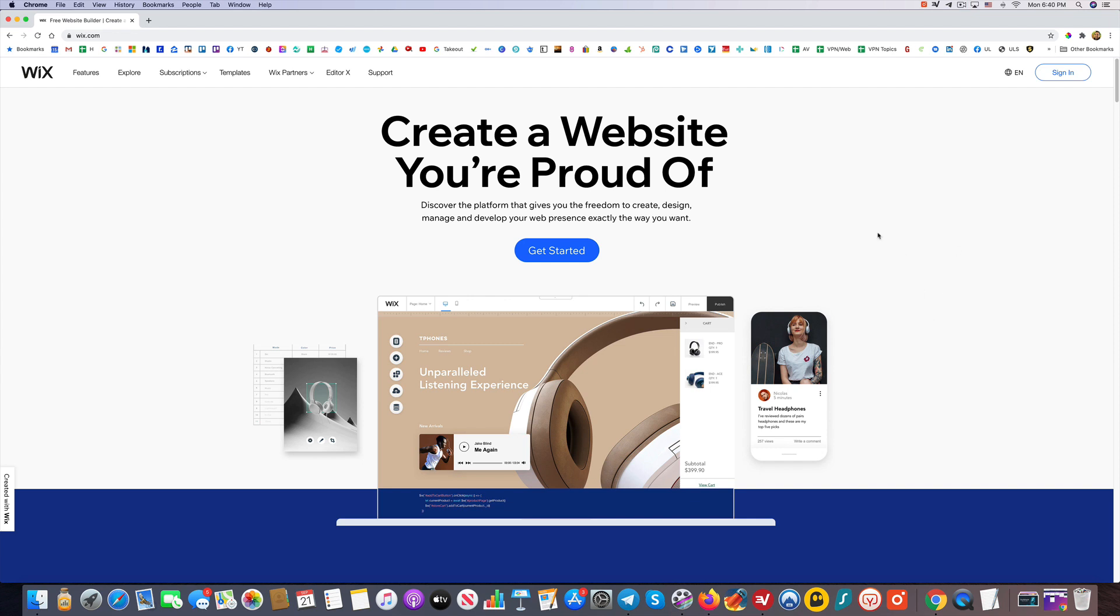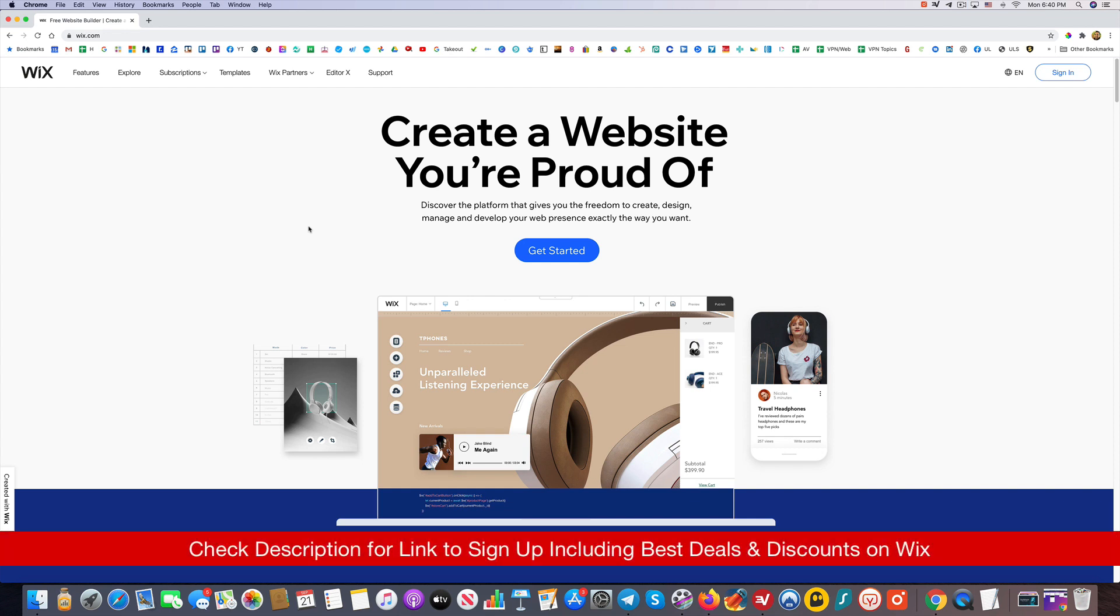Welcome to today's video where I want to show you how you can get started making a Wix website. This will be a multi-video series, so feel free to check the description for other links. I'll put a link where you can get signed up for Wix. You can certainly get started for free, and if there's any special coupons or discount promotions, I'll put all that in the description as well.